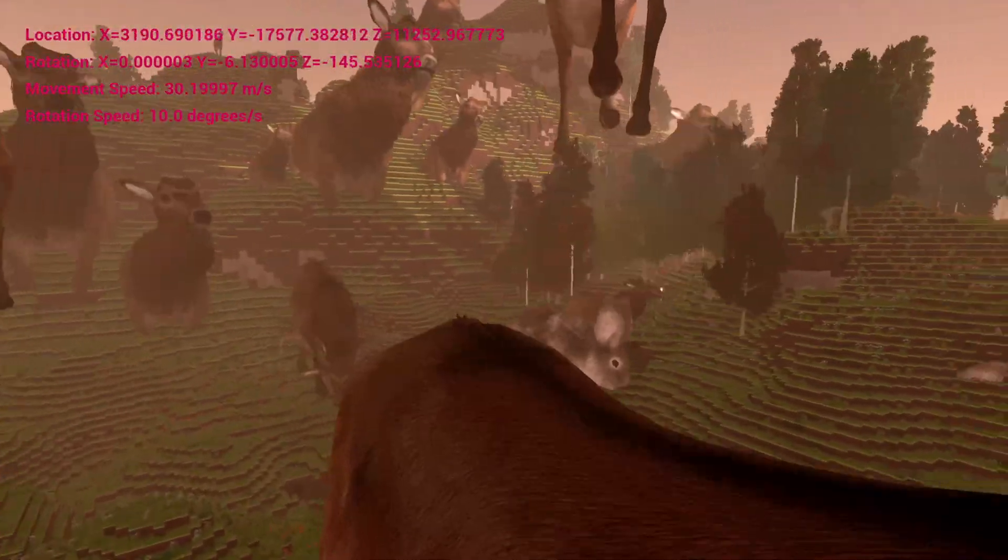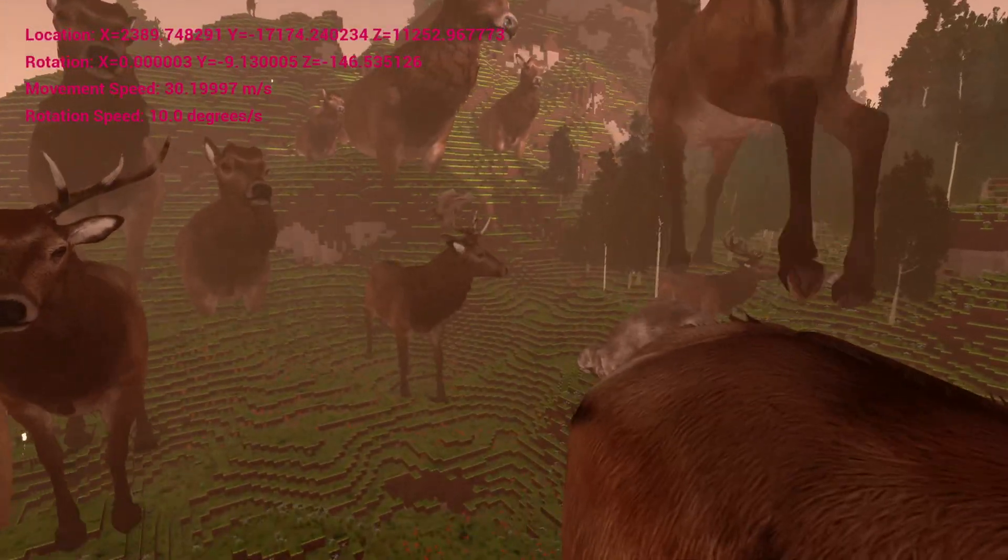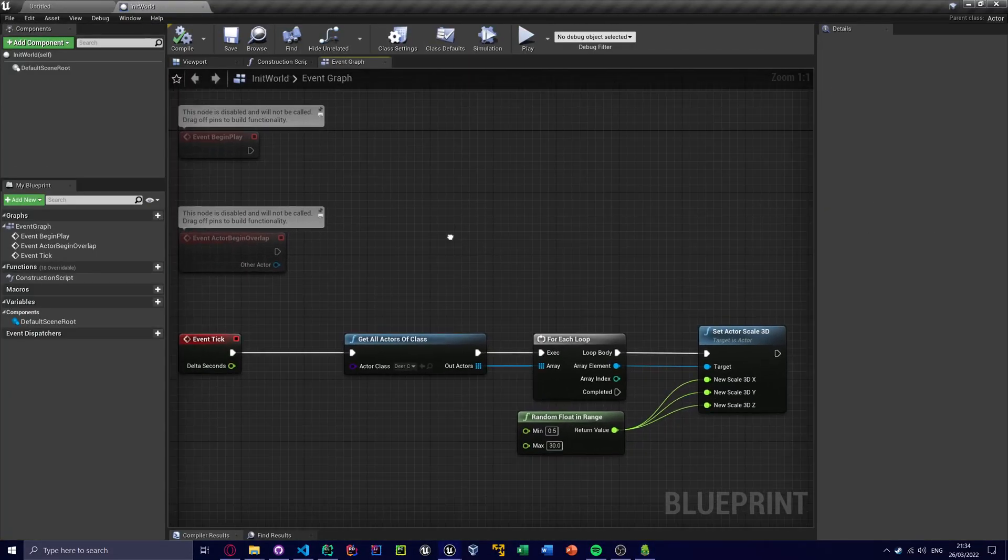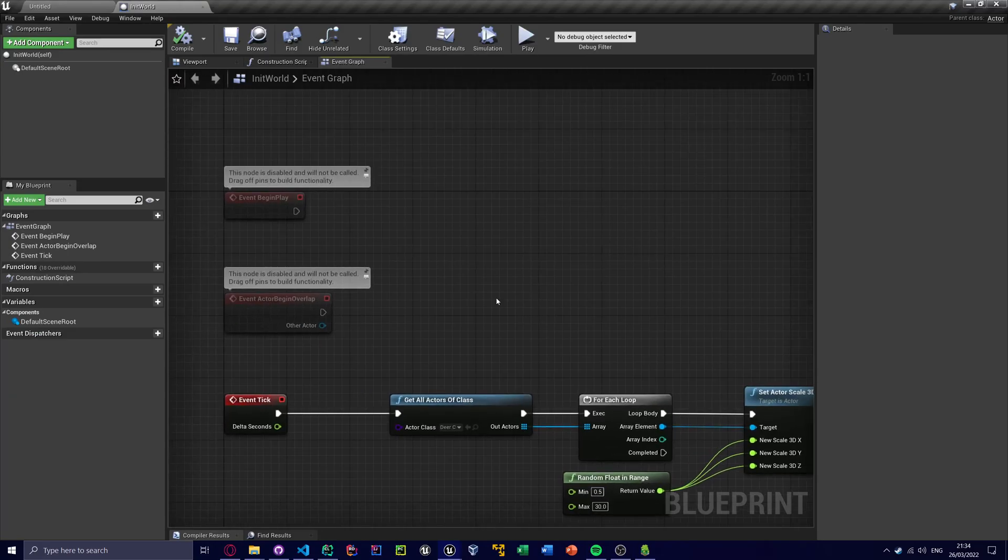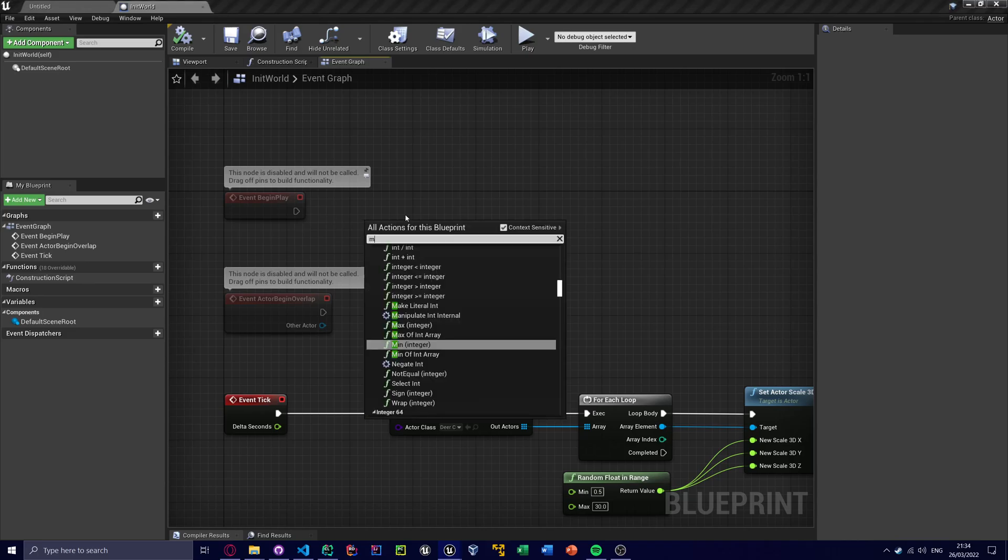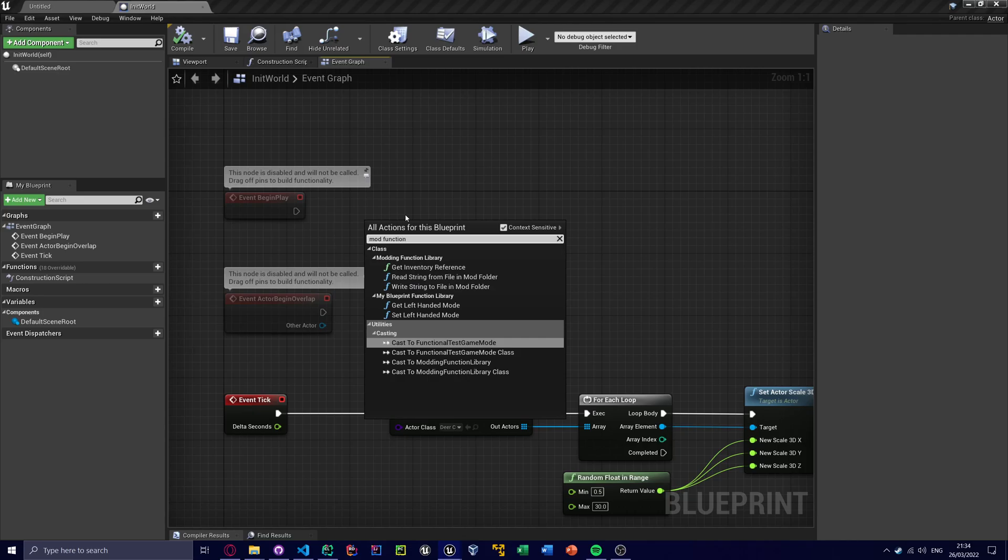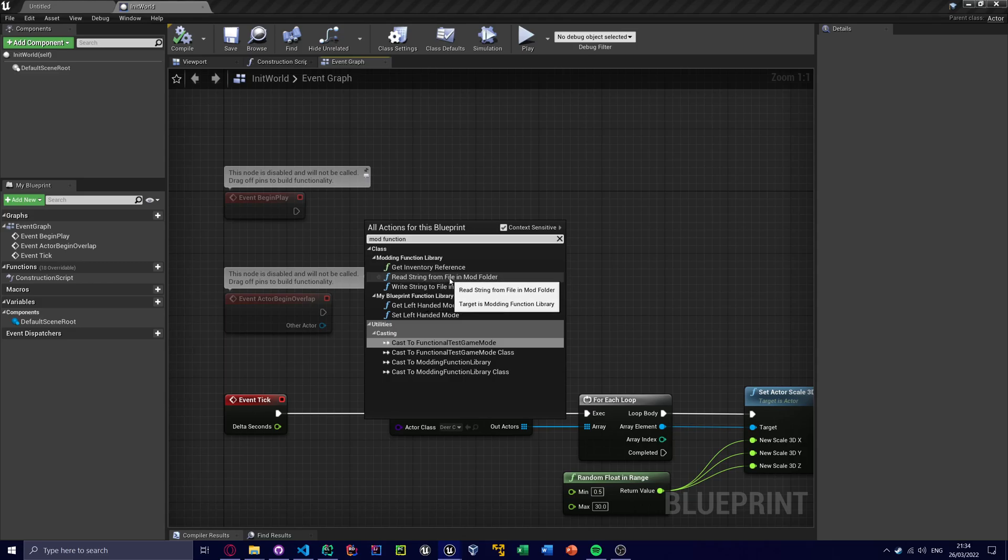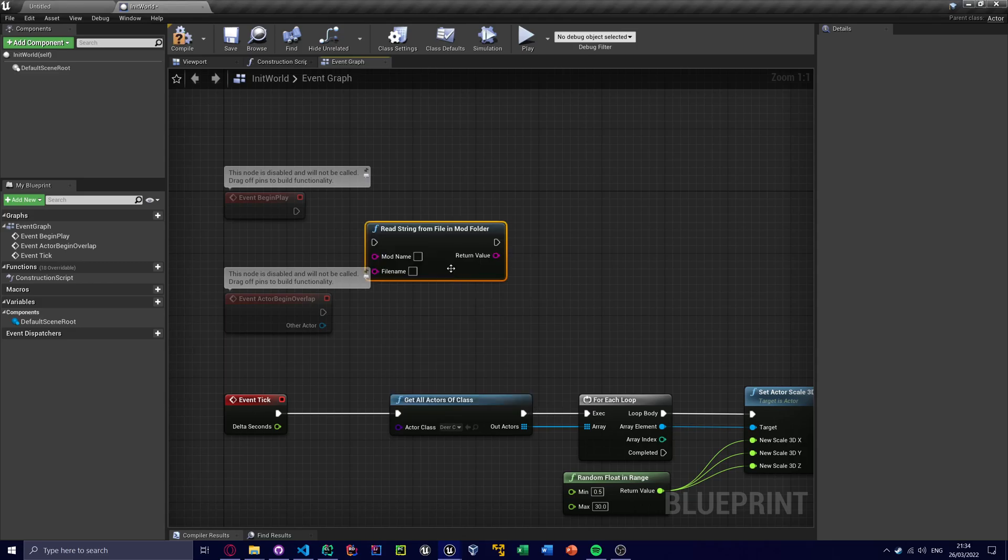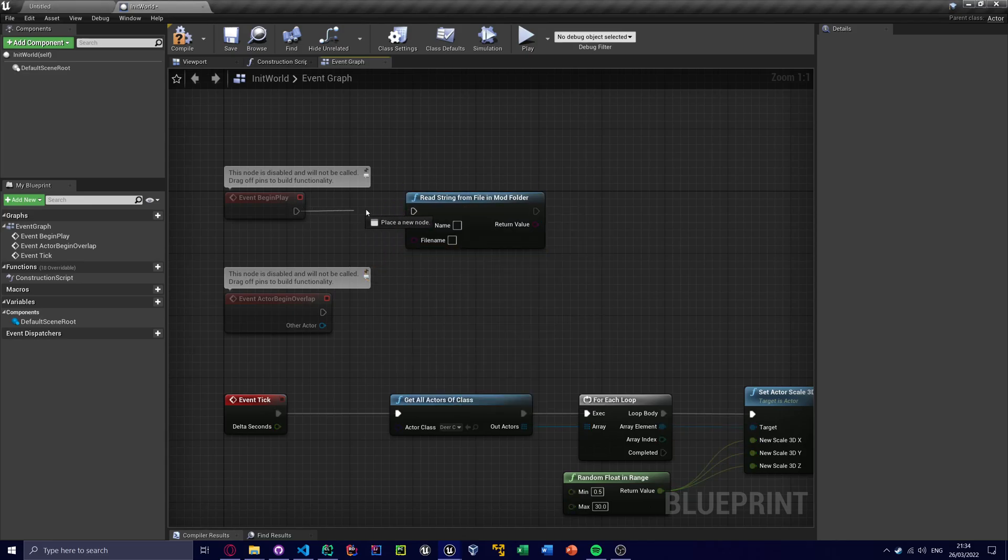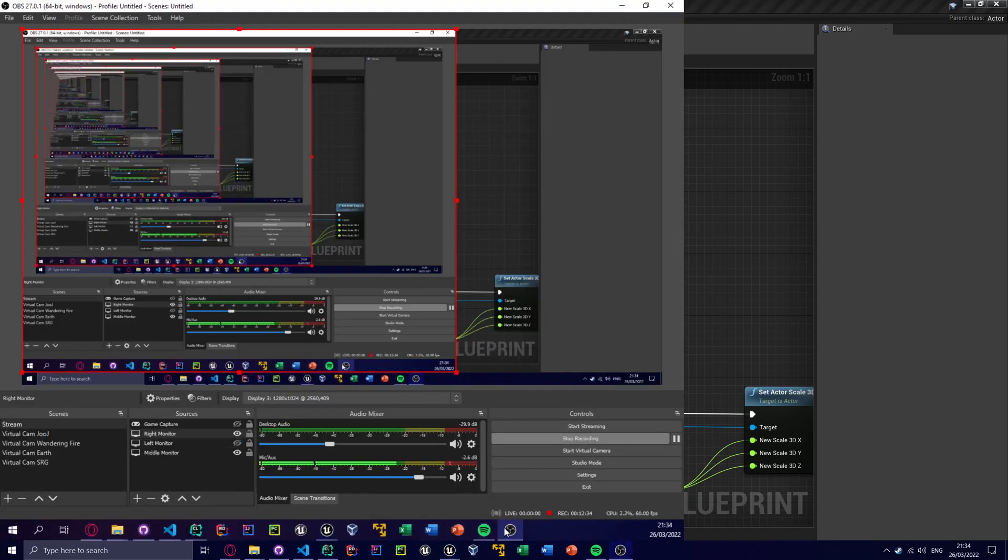And that's basically the mod. I'm also going to show you something else. So Stone Brick added a very nice function in the C++ as a blueprint function library. It's called Modding Function Library. There's a few functions here. One of them is Read String From File In Mod Folder, which I requested to add.